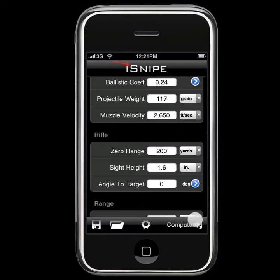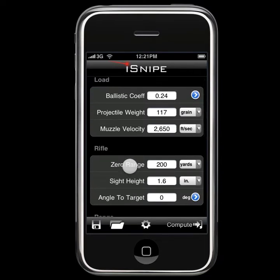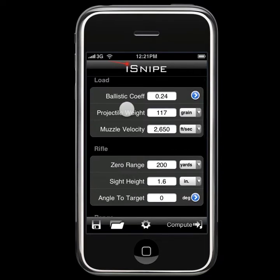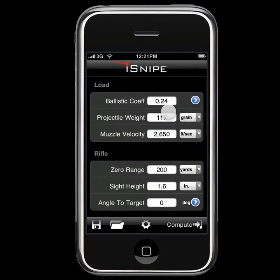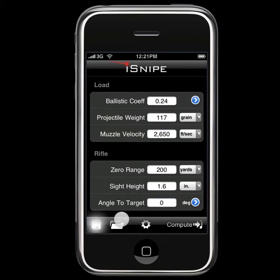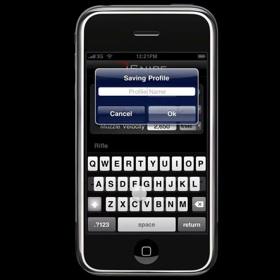And we'll go ahead and click Done. That's all the information we require in order to save this profile. So let's go ahead and click the Save icon in the bottom left corner here. iSnipe will prompt us for a name — it's the 257 Bob.